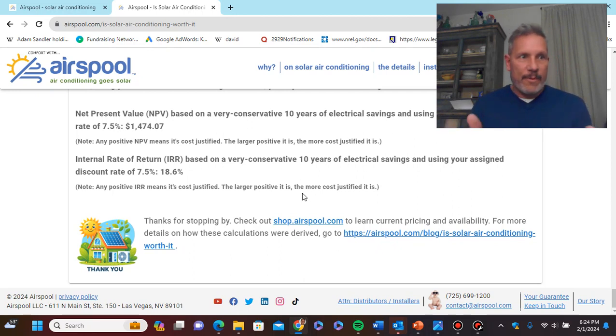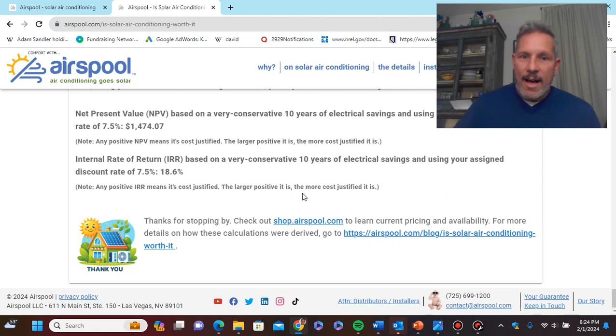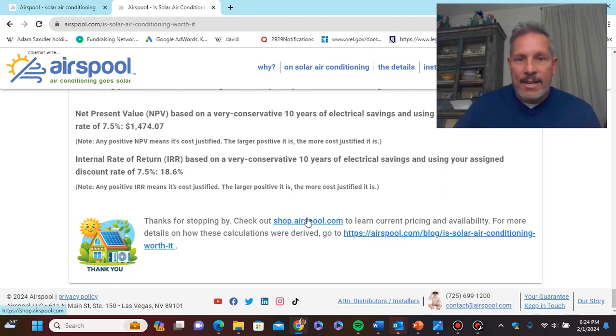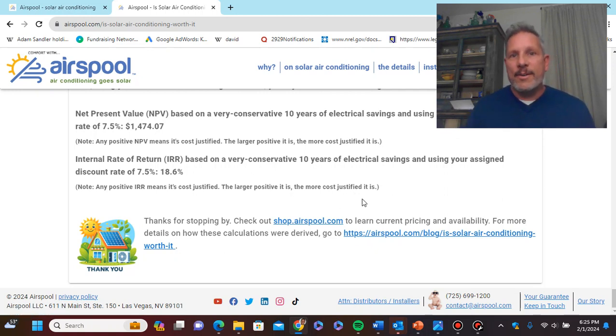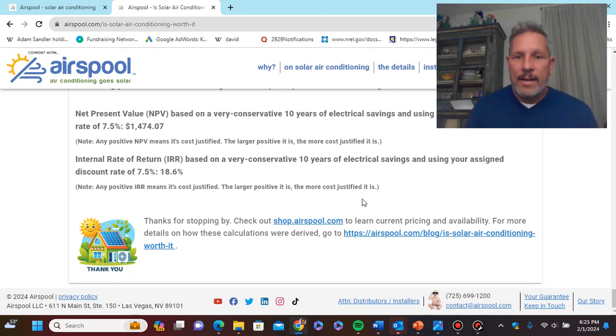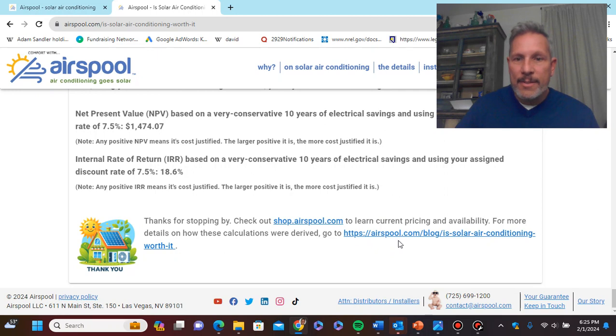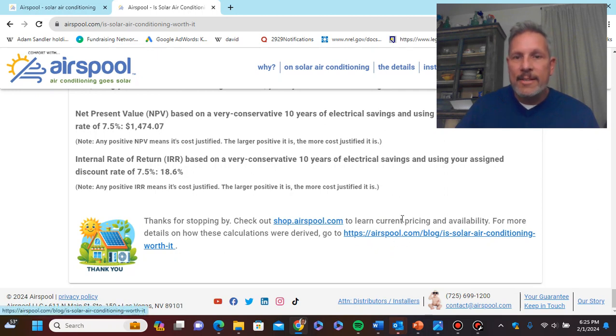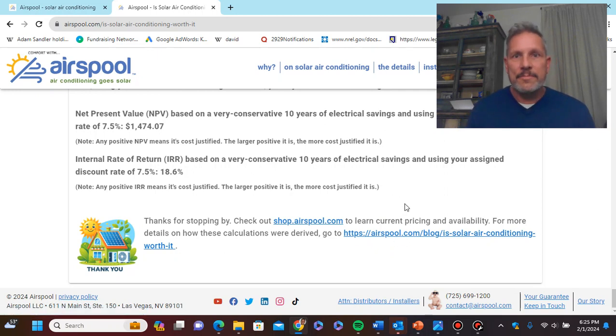So if this, if you did this analysis, if yours looked anything like that, hop over right away to shop.airspool.com and get one of these units and get in touch with any questions you might have. And if you want to know how these calculations were made, more about the analysis, go to our blog at this link here. Thanks for your time.